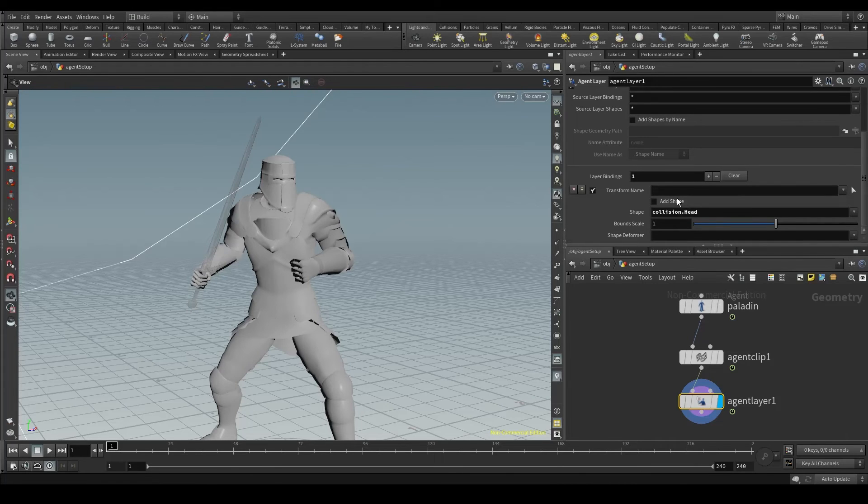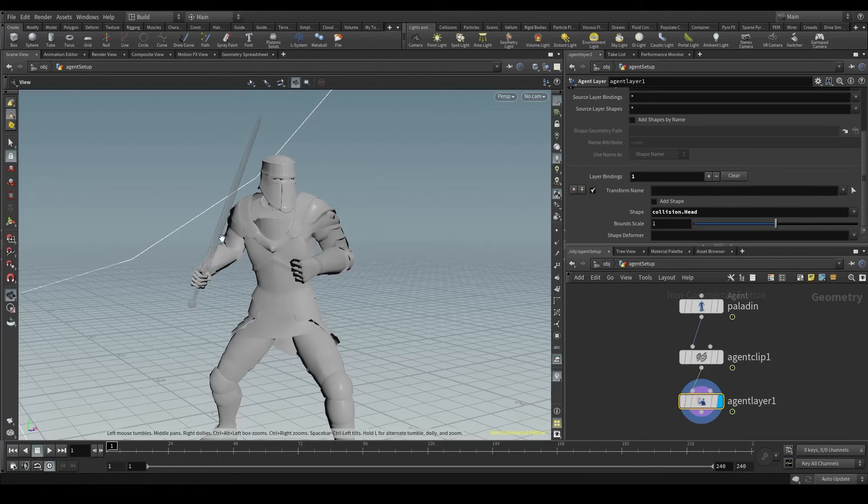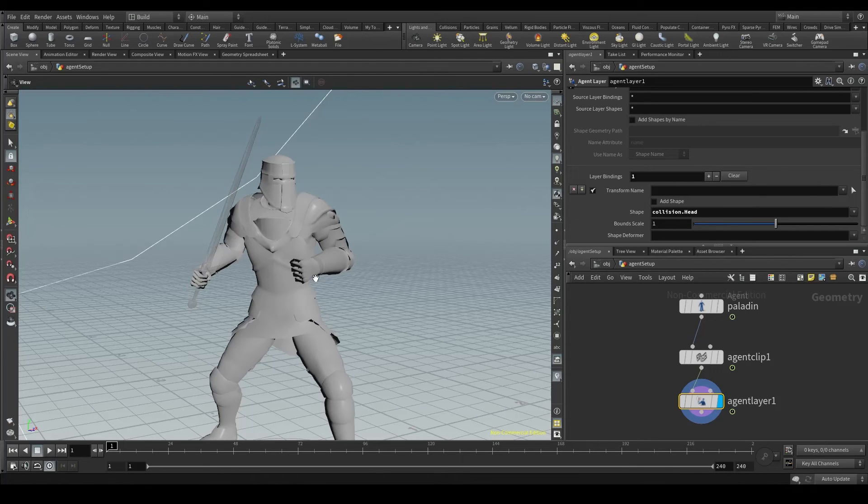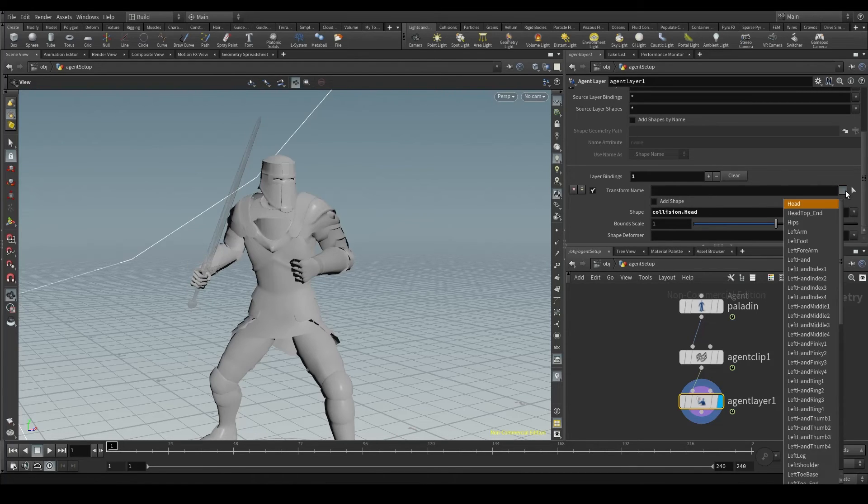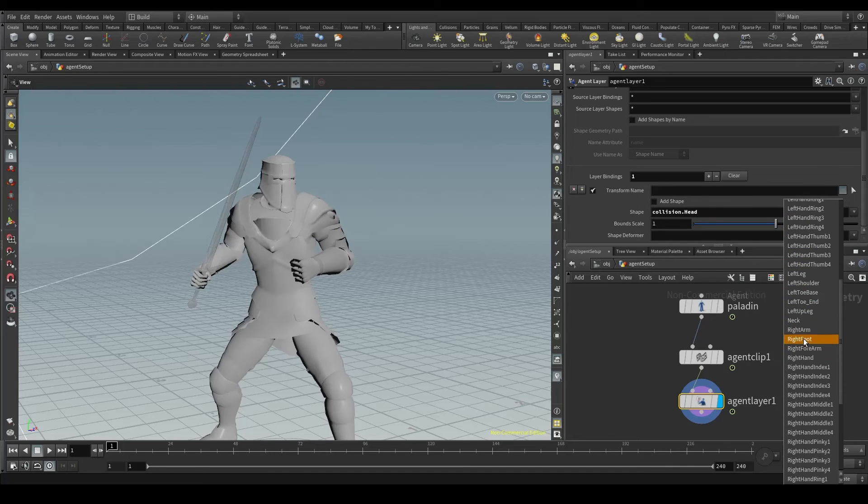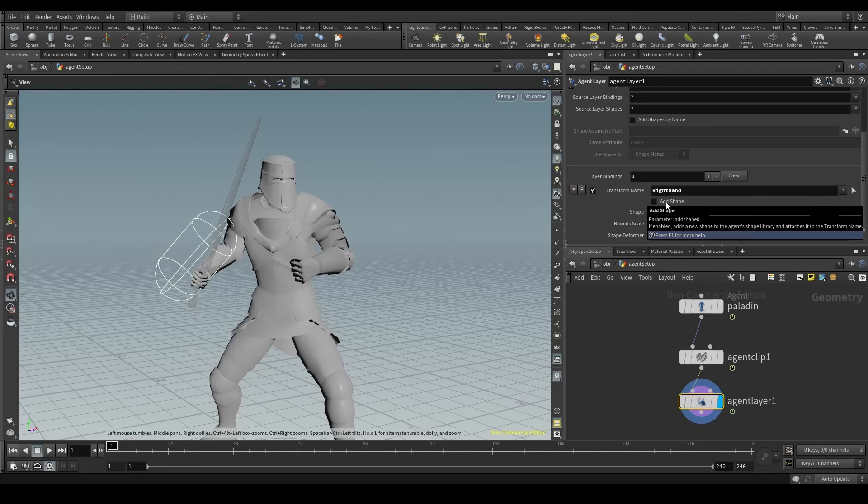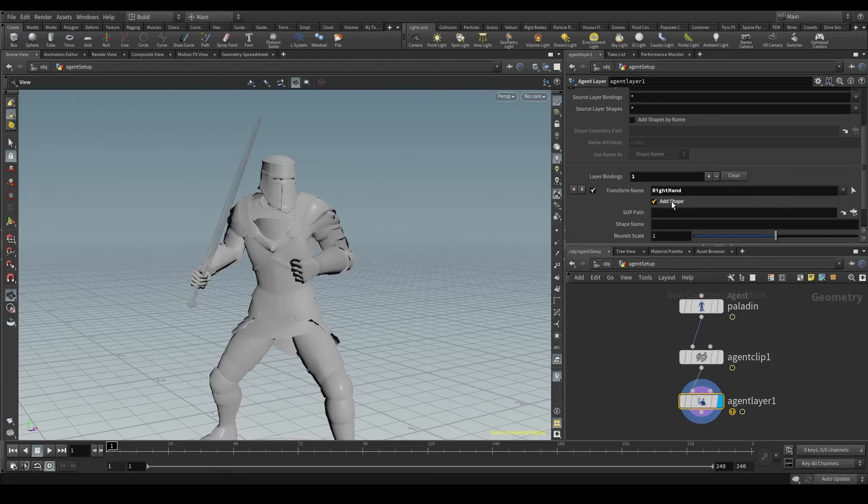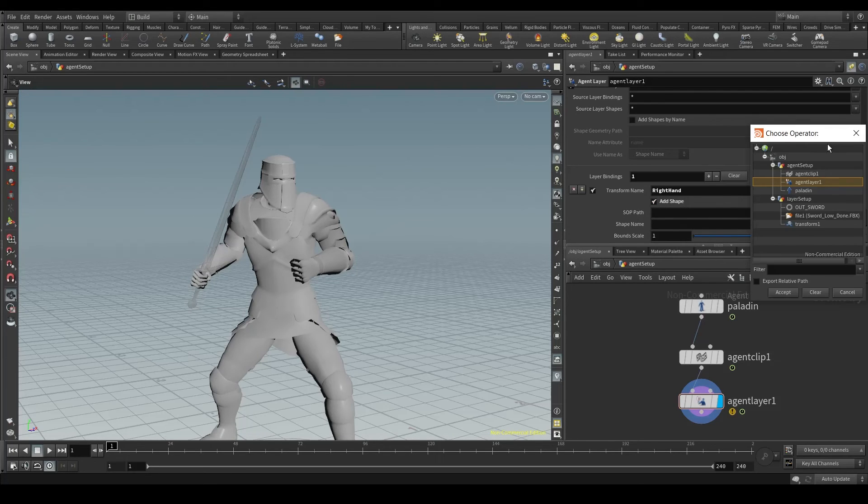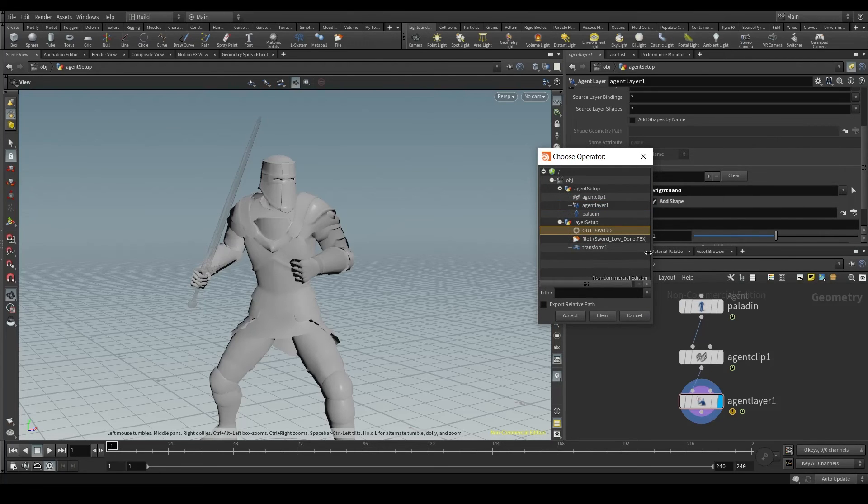The transform name is the part of the body where we want to attach our object. The sword is going to be attached to the right hand so open the list and select right hand. Then check the add shape box because we want to add a new shape, our sword, to this new layer. In the subpath parameter select the OUT sword node. That's the good thing about NULLs. They don't do anything but it's an easy way to find your nodes.